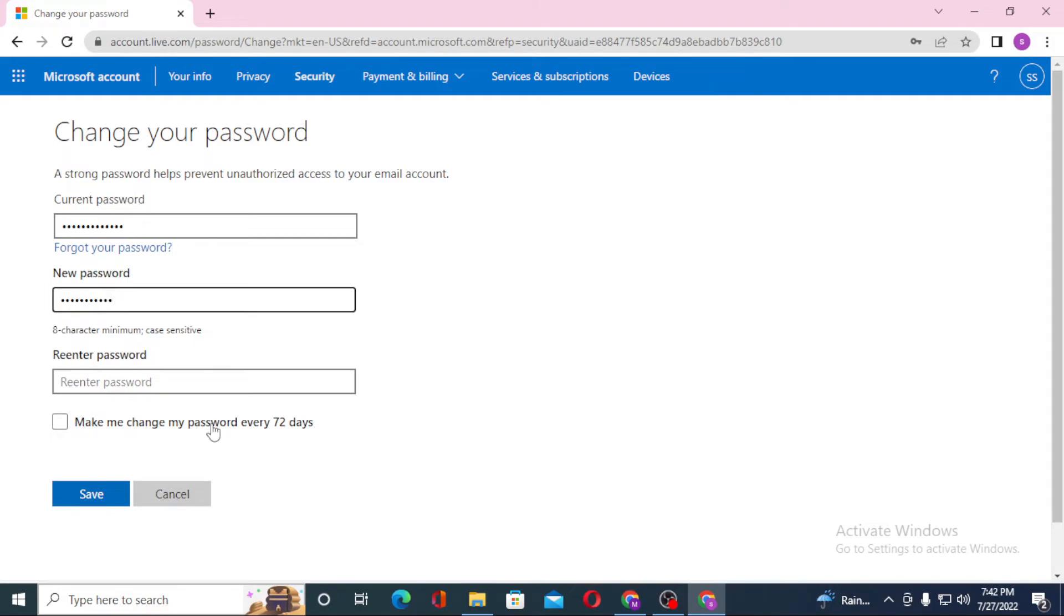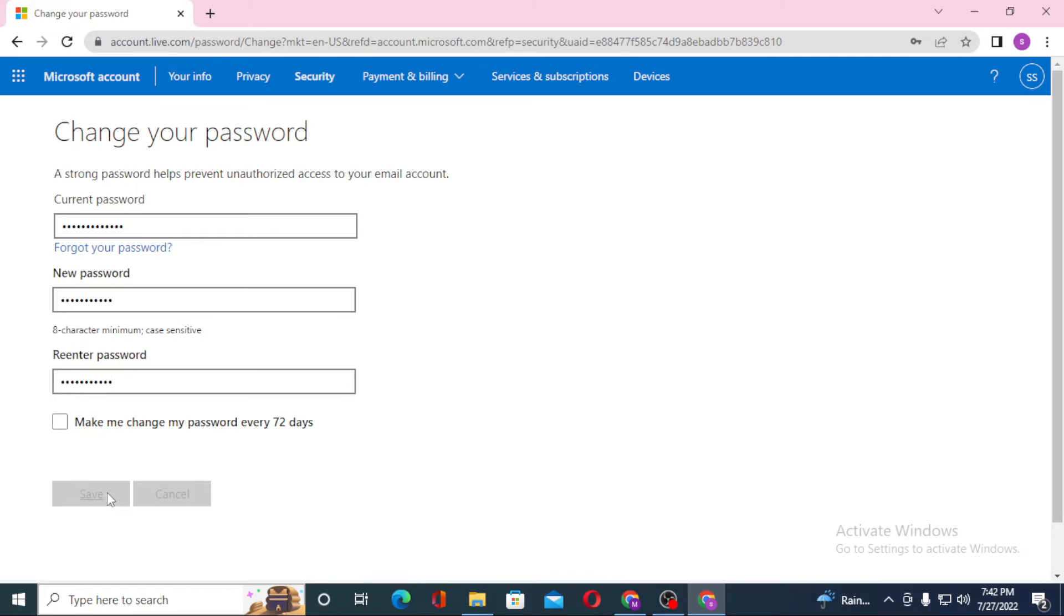You'll be required to re-enter your password to confirm. Let's click on save.